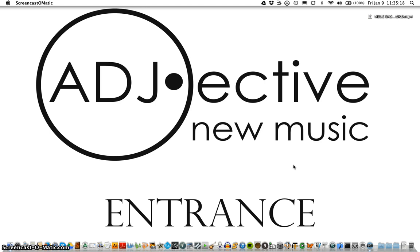Today we're going to be looking at how to use the new bassoon font in a notation software program, specifically Finale.